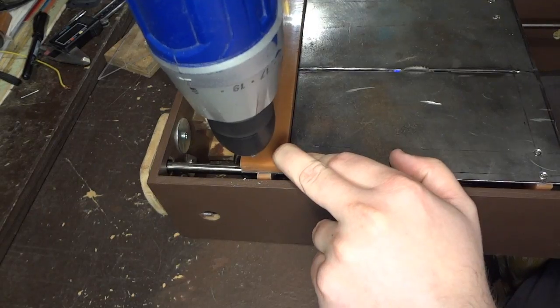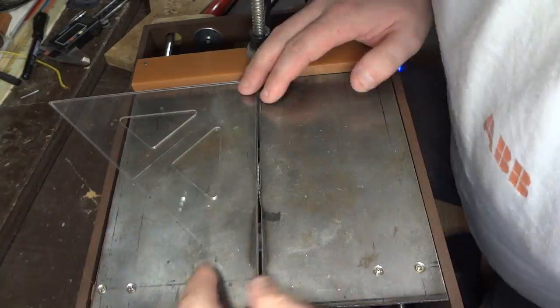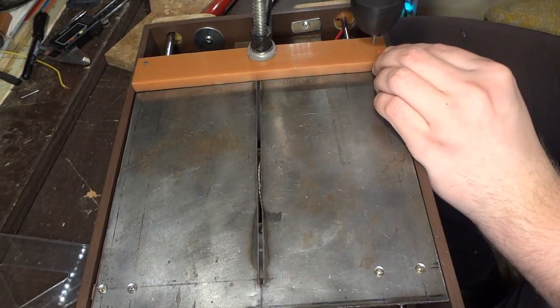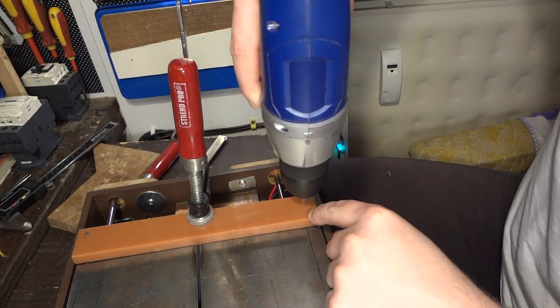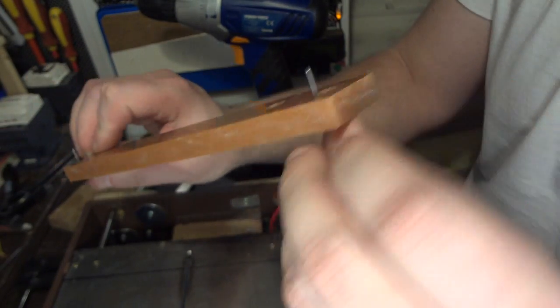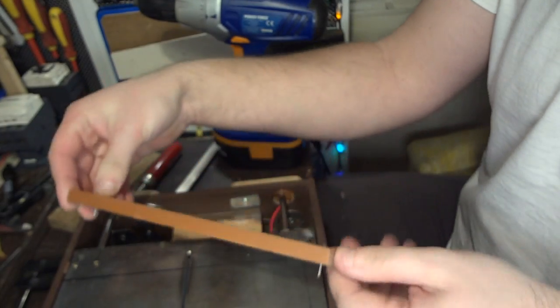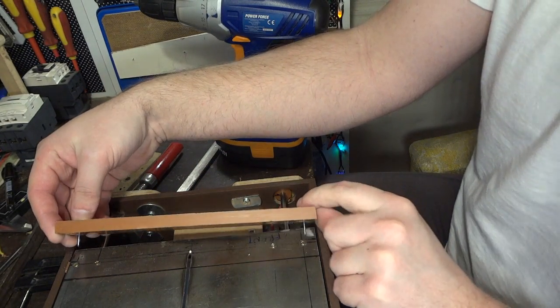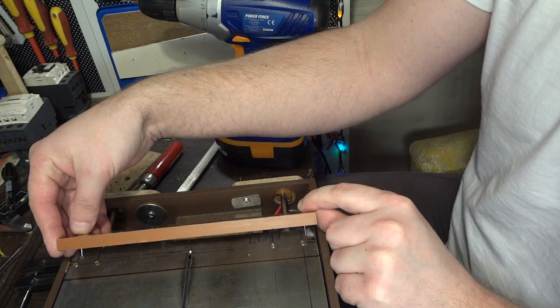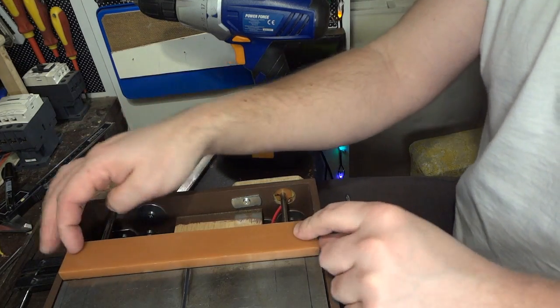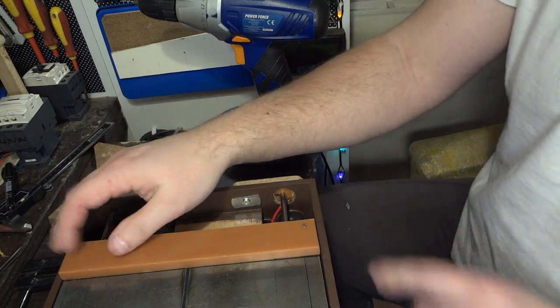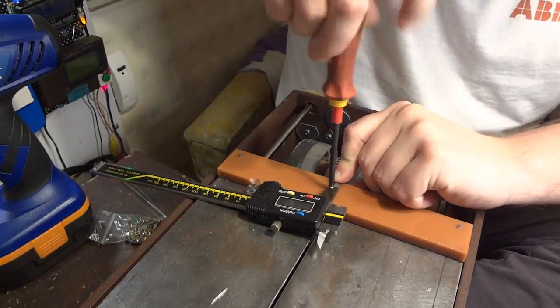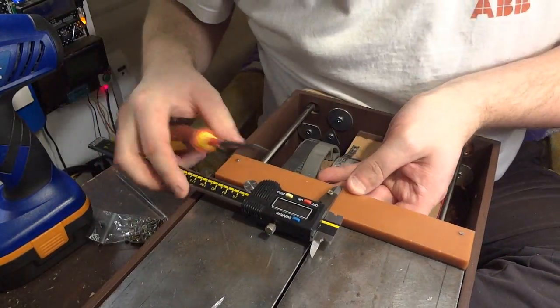I want to have the fence removable but at the same time I don't want it to lose the alignment after being removed. For this purpose I am making these alignment pins. I am attaching the modified caliper to the fence.